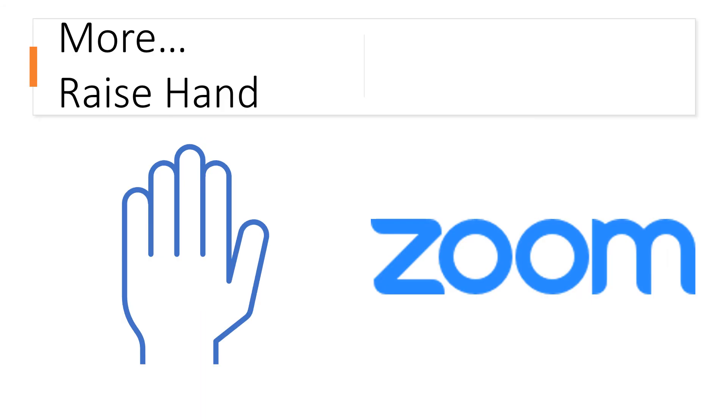So remember, to gain attention of your host in a Zoom meeting use the Raise Hand button which can be found by tapping on the More option on the bottom right-hand corner of the screen.